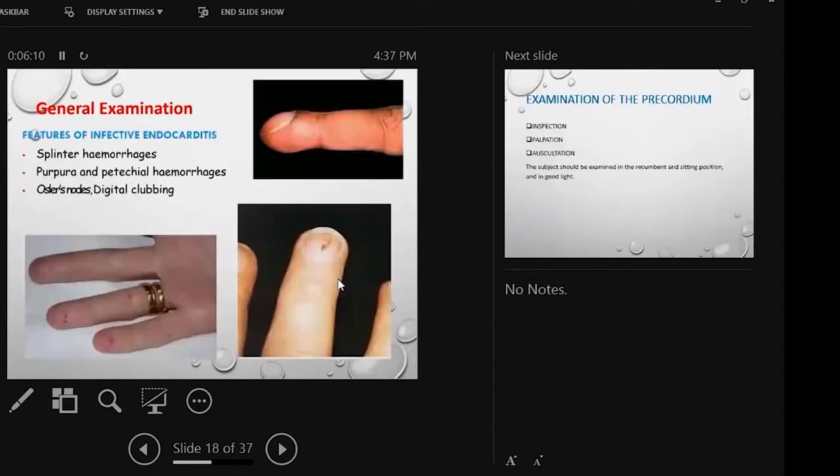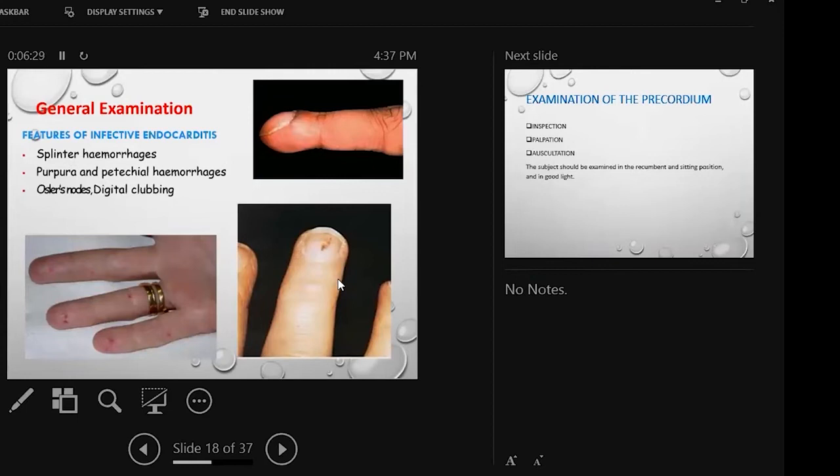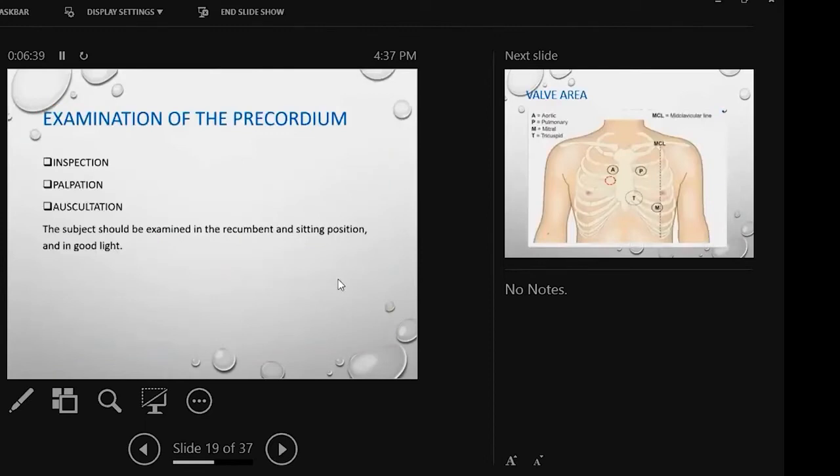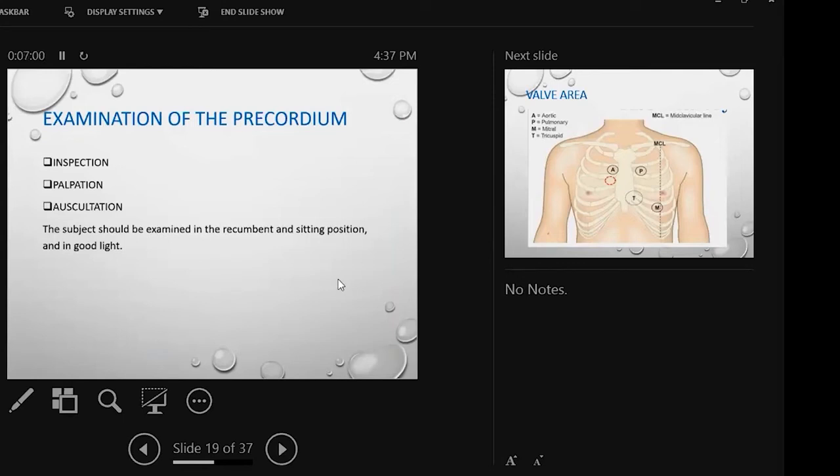Finally, look for features of infective endocarditis. This is not mandatory, but MRCP is mandatory to look for any features of infective endocarditis. There is splinter hemorrhage, digital clubbing, etc. Look for features of infective endocarditis.